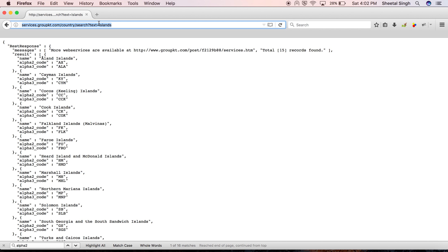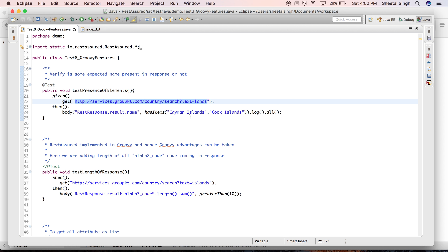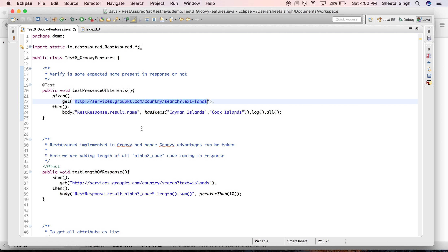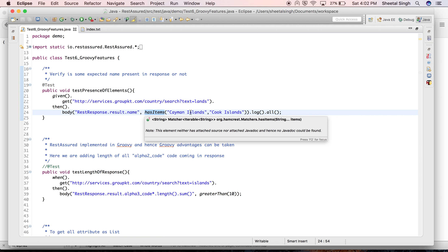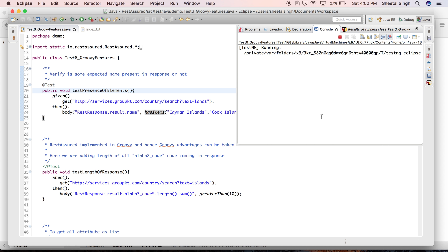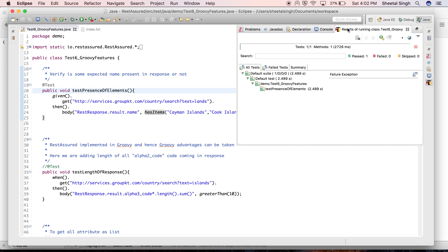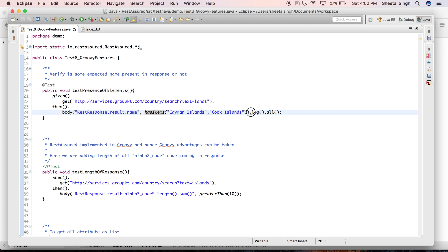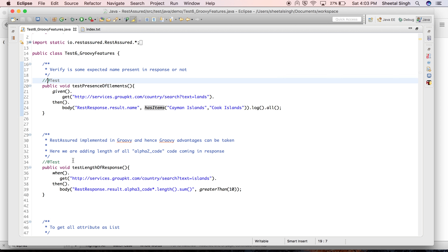I'm checking that Cayman Islands and Cook Islands are present — you can provide any list you like. I'm hitting the API and in the `name` node of the body I'm checking that it has items 1 and 2. Let me run this case. This has passed. I'm printing all the response using `log().all()` which prints everything to the console.